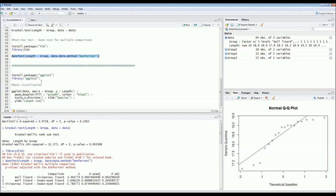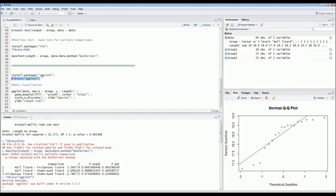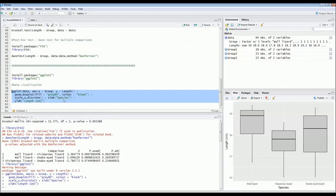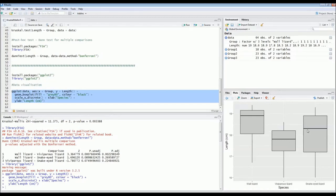We can also visualize the data using the ggplot2 package. After calling the library, we use ggplot code to produce box plots, defining the x-axis and y-axis — it's quite simple code. The graph shows length in centimeters on the y-axis and the three species on the x-axis. Consistent with the Dunn test, the wall lizard is significantly larger than the viviparous lizard, which is also visible from the box plots. The snake-eyed lizard falls somewhere in between, not significantly different from either of the other two.